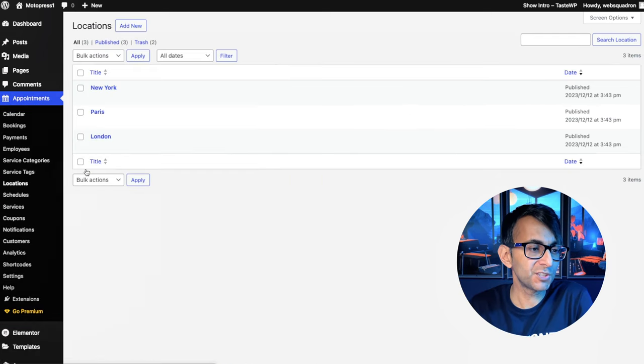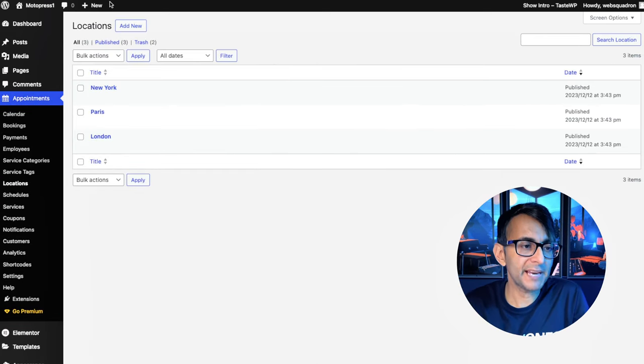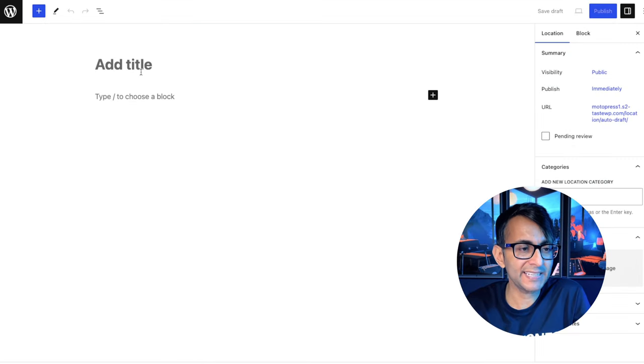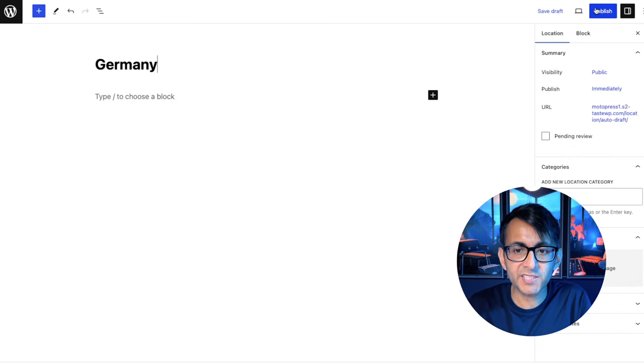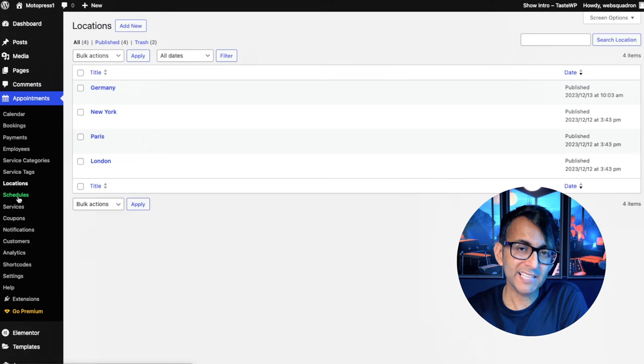Let's now jump over to locations. I've got three of them there. And this is really easy. Just go and click add new, give it a title and hit publish. That's literally it.